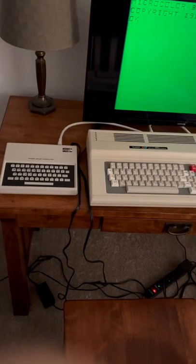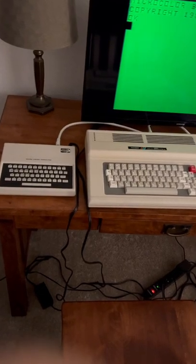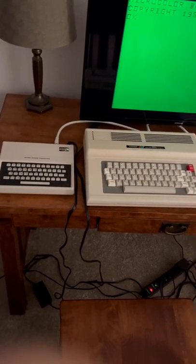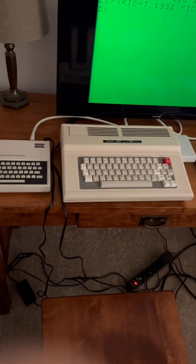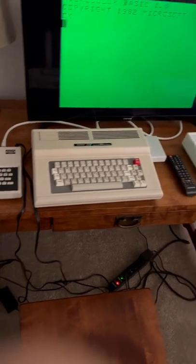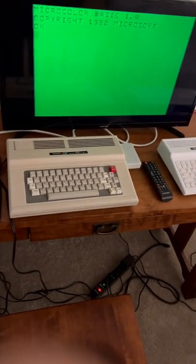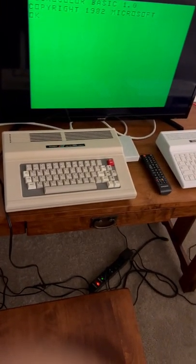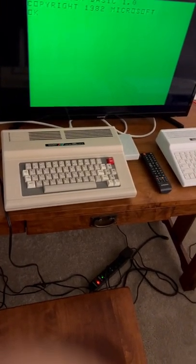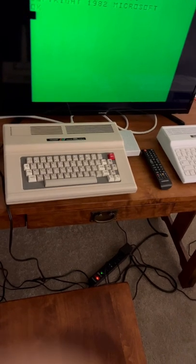This is my Tandy Radio Shack MC10 running right now. It's on a Samsung TV using coax.